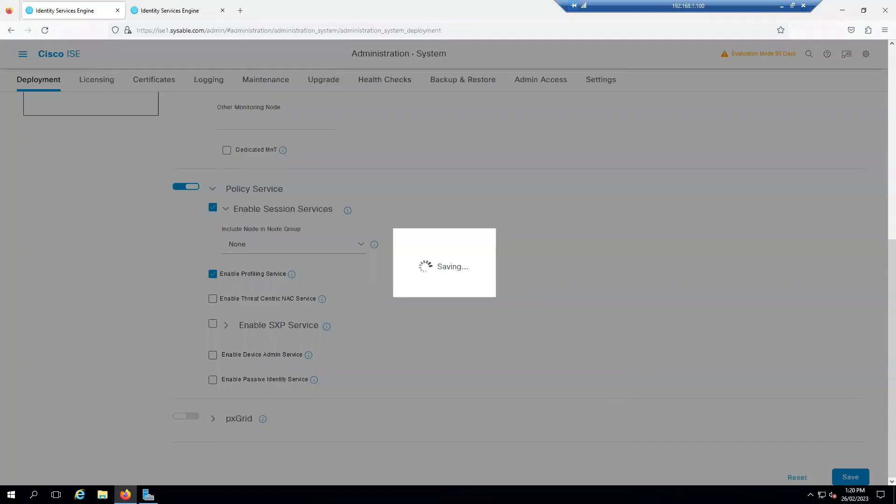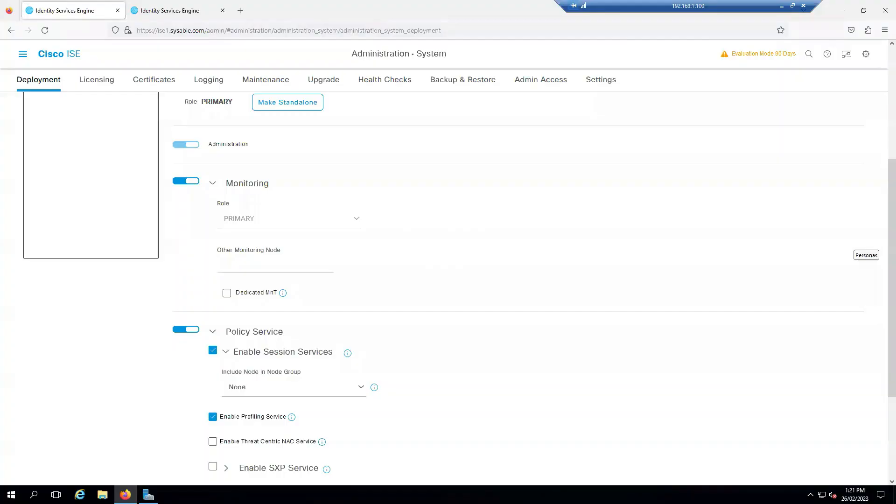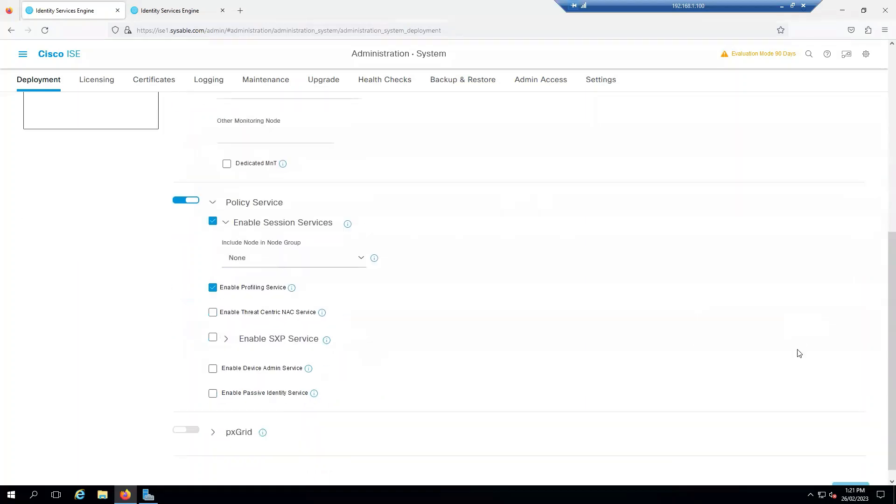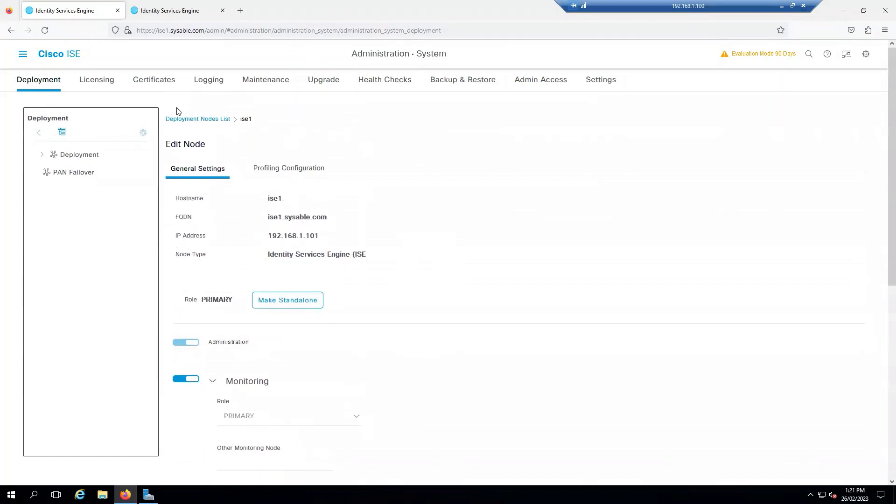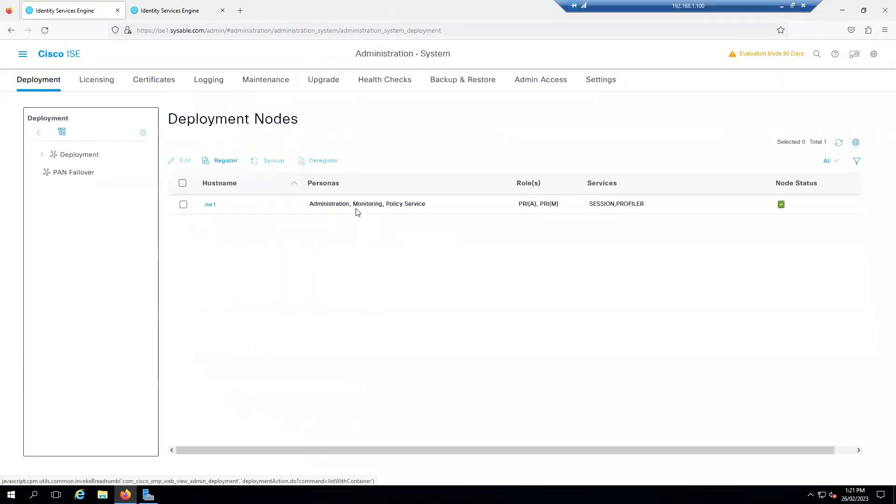This should take at least one or two minutes to save the settings. Once that is done, you see that the role is Primary and the settings have been saved. I can click back on the Deployment Nodes and now I should have an option to register.